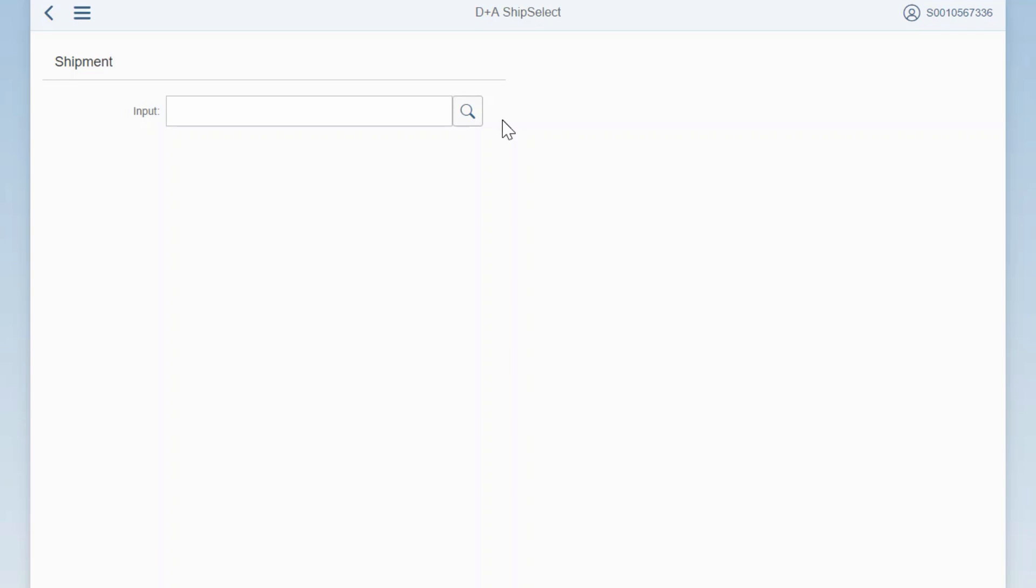Next, you will enter the package number in the input field. If your back-end system is SAP ECC or SAP S4 HANA, this would be your handling unit number. You can enter the number manually or if your station is connected with the scanner, that number can be scanned from a barcode.